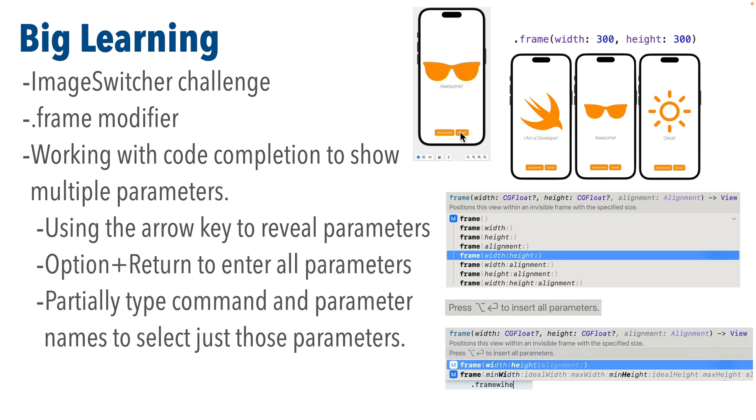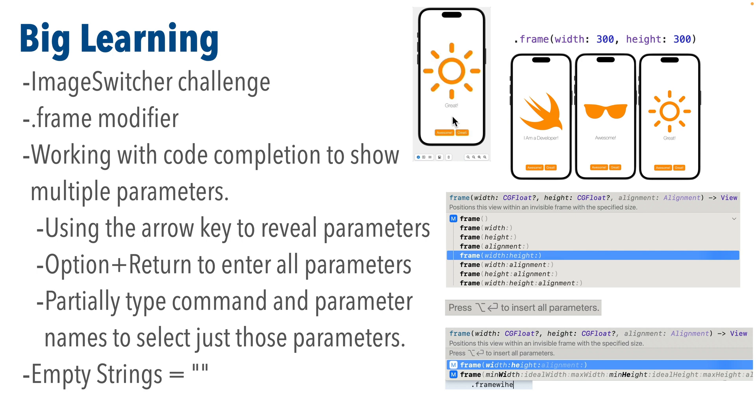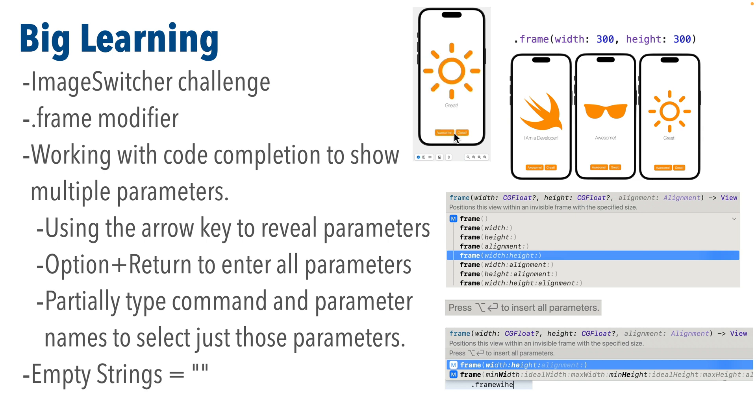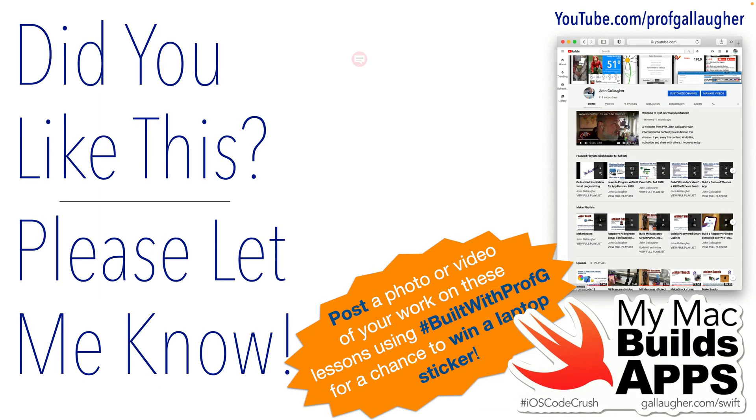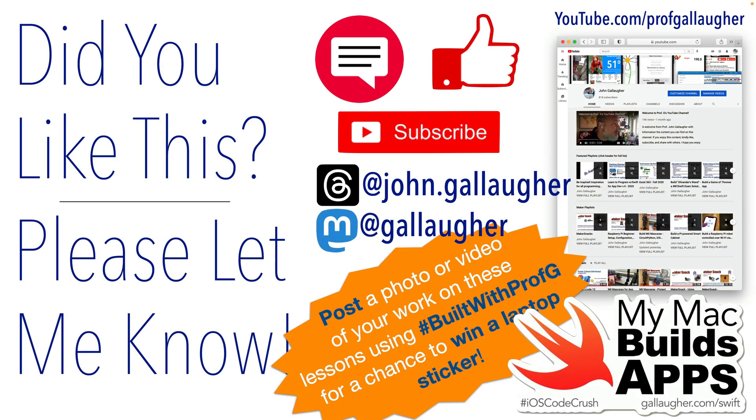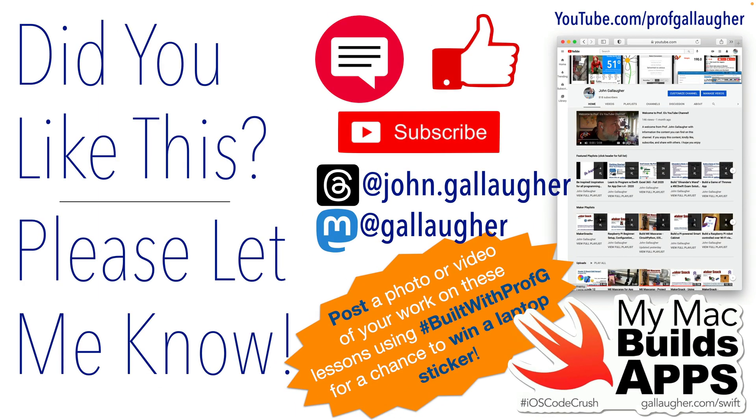Or we can partially type the name of the command and any parameters that we want to use, and when we press return Xcode will include those parameters that we partially typed. We also learned how to set a string variable to an empty string and we use that so that our text view and our image view didn't show anything when the app first started running. Nice. Now in our next lesson I think you're ready to apply what you've learned to develop your own app. Get ready for another challenge. I know you're up for it. Let us continue to hack.